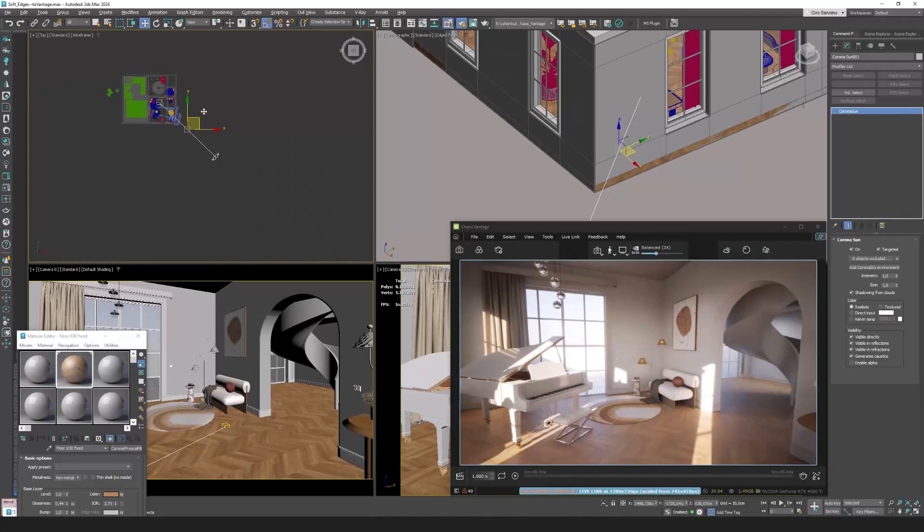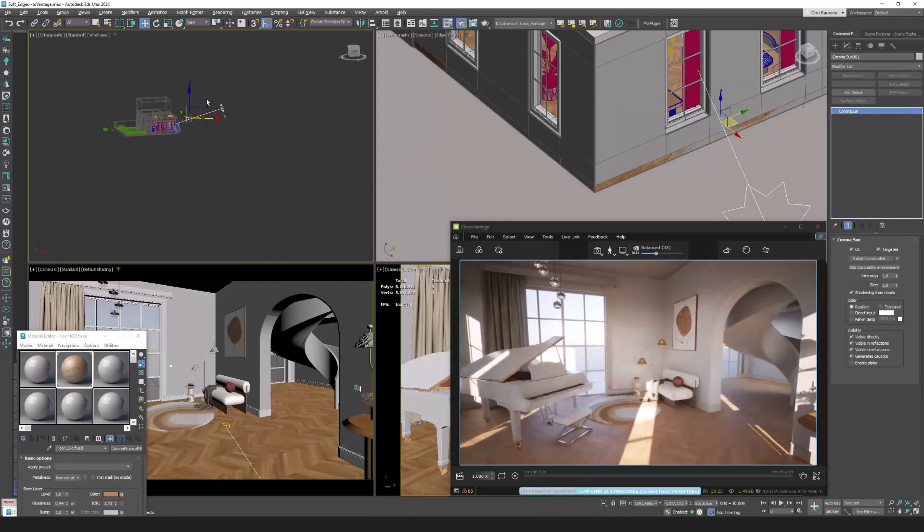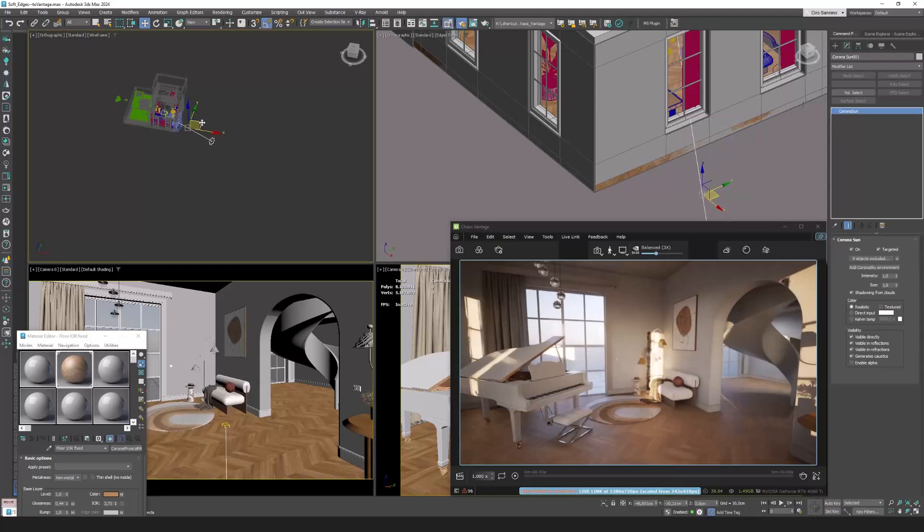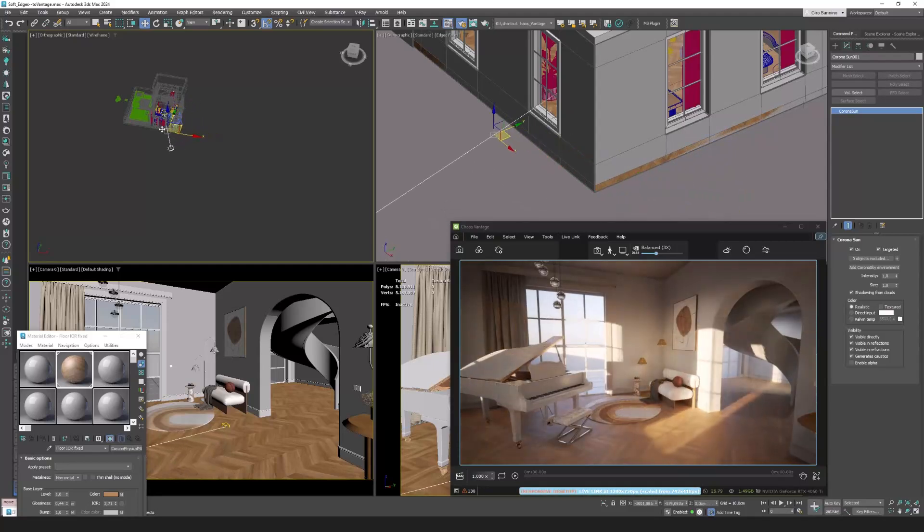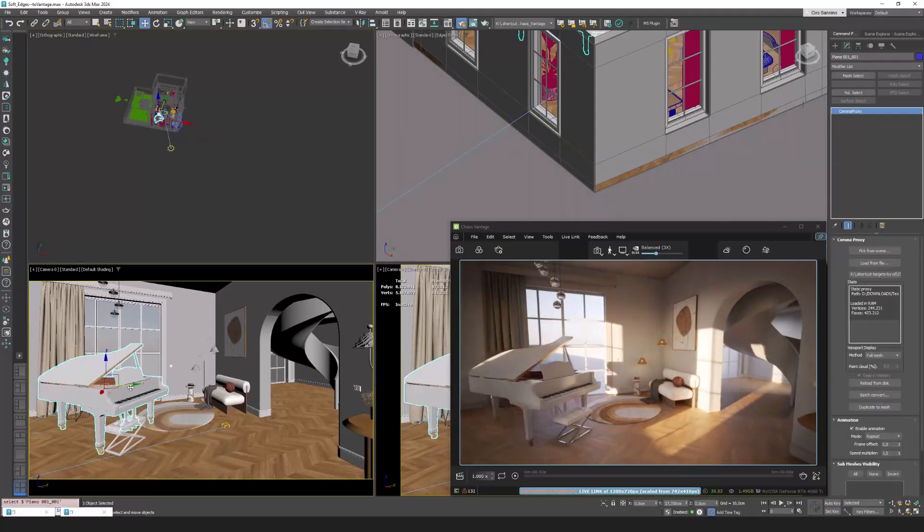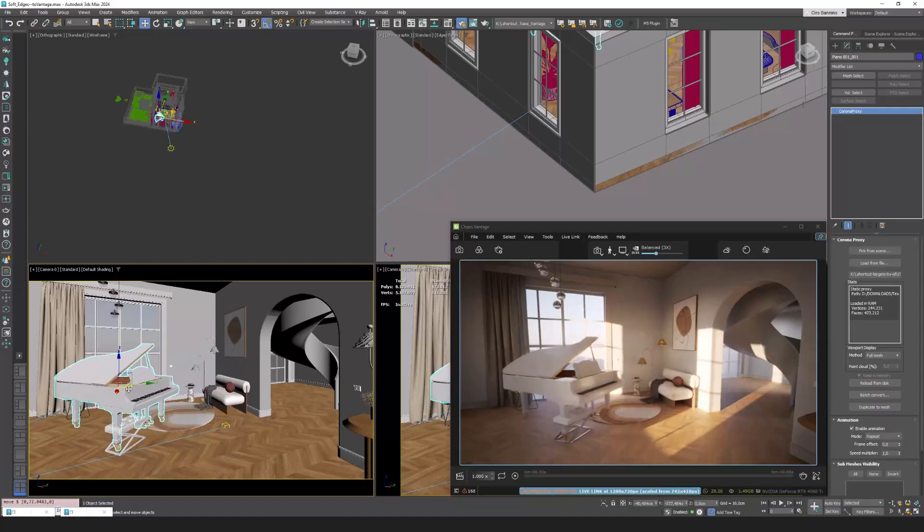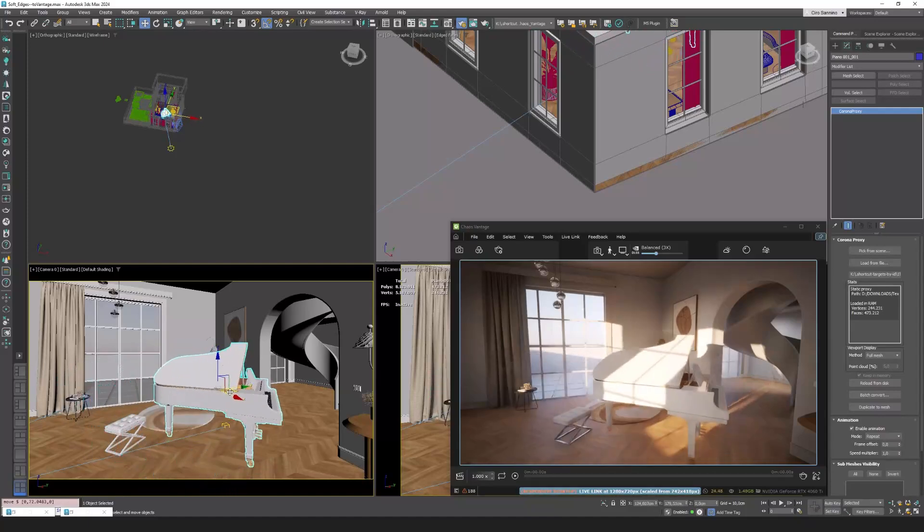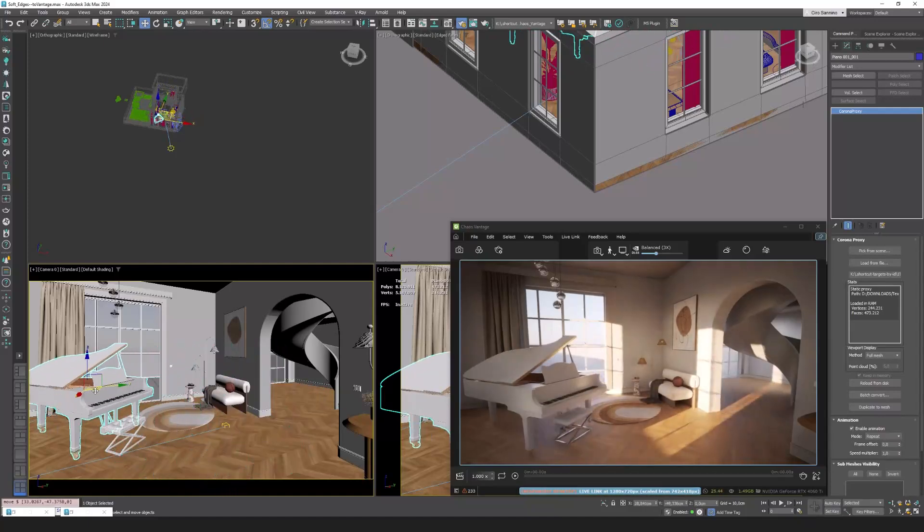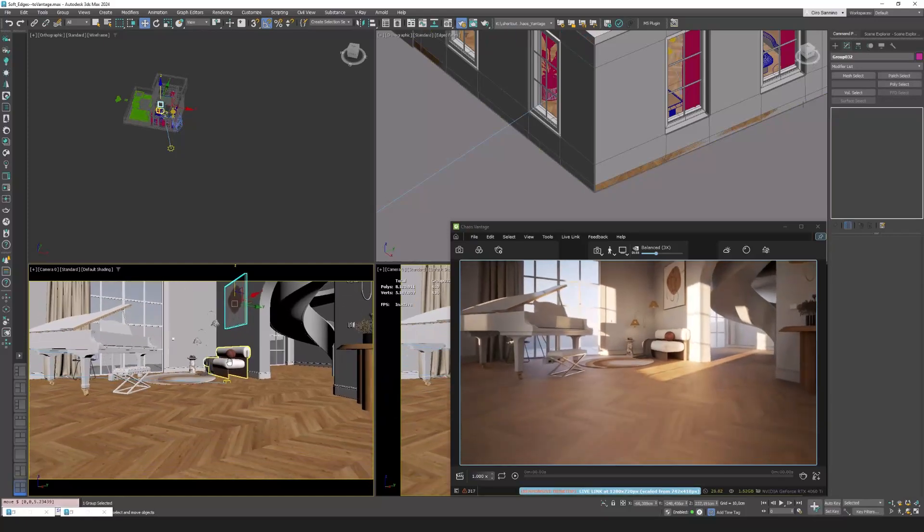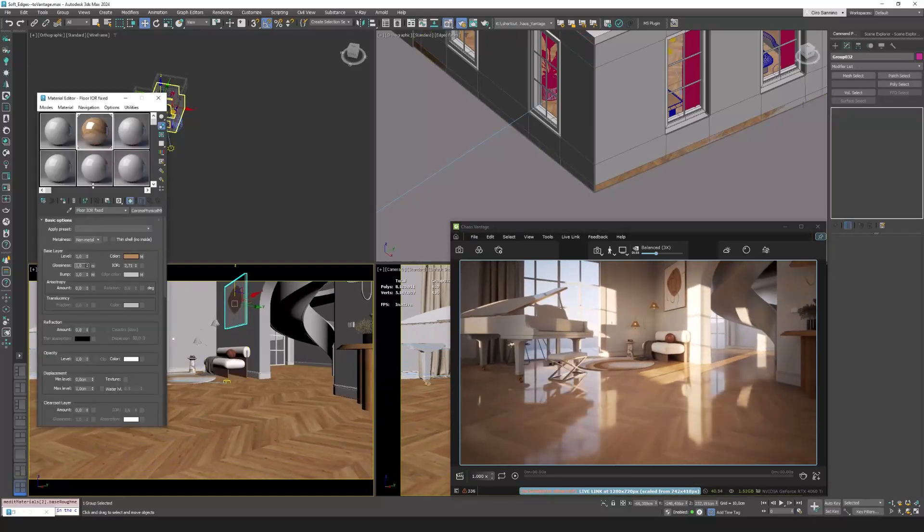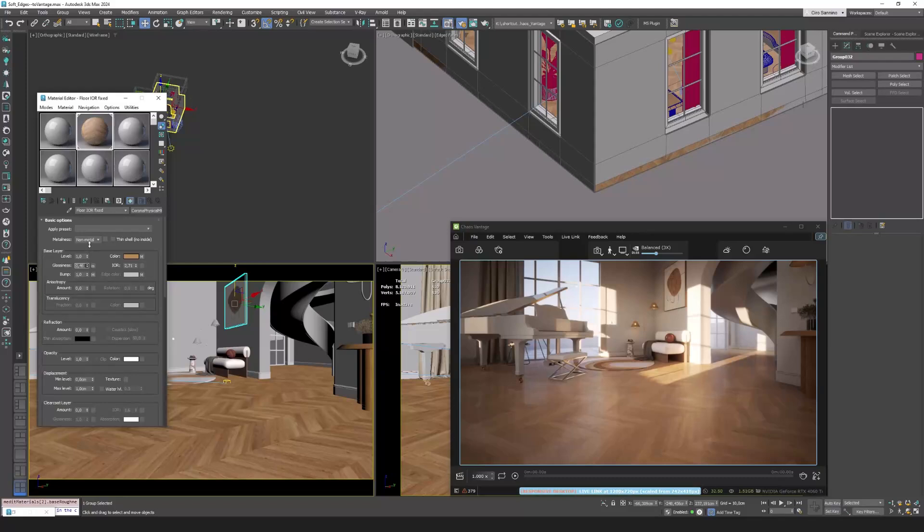Here instead is what the user experience looks like in Vantage. Of course we can also move objects and fine-tune materials. See how easy it is to control the glossiness of this parquet in real-time.